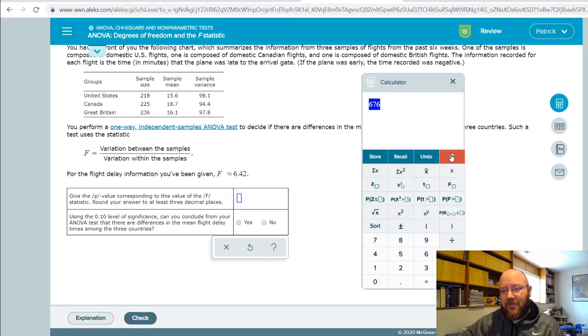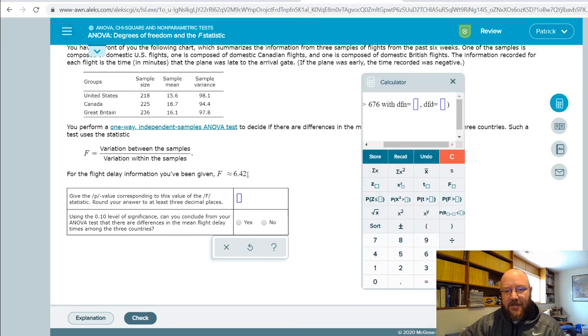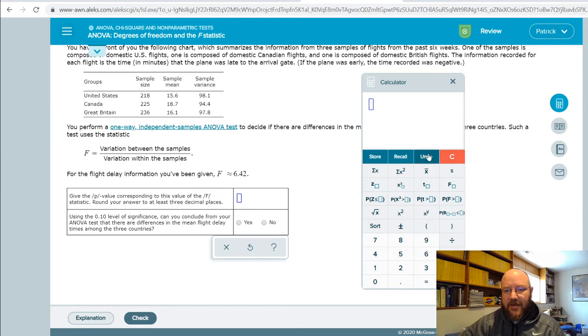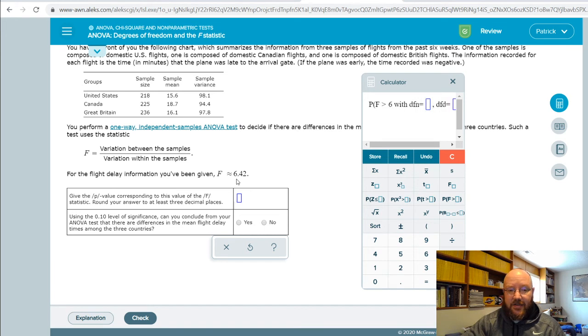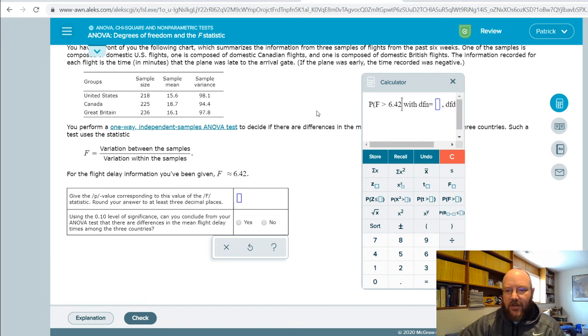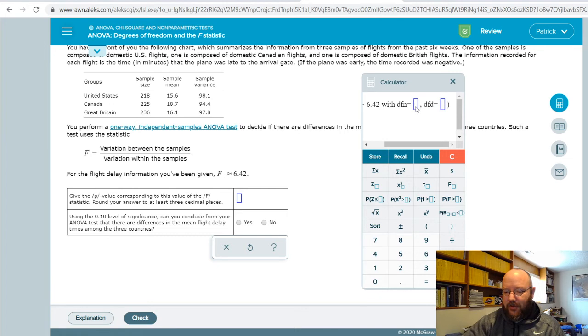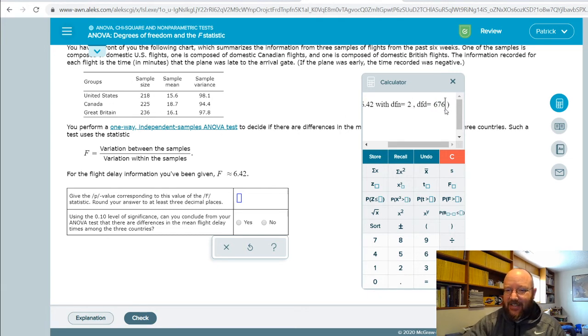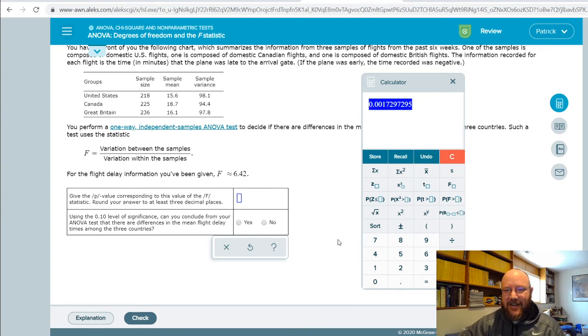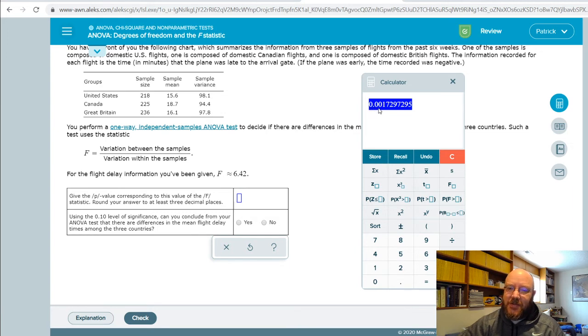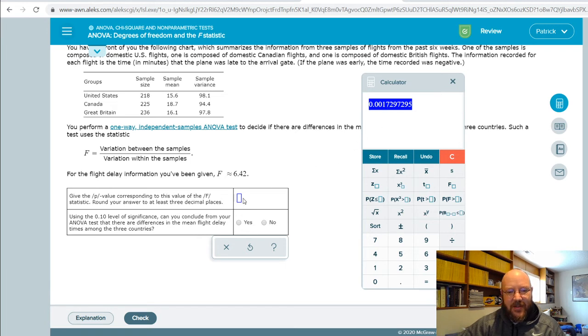Let's take a look at our probability of finding an F-statistic, since it gives us the F-statistic right here. Go ahead and punch this in. F-statistic is 6.42, with two numerator degrees of freedom, and 676 denominator degrees of freedom, hit enter on that one. And we get a p-value that's .001, or .002, so let's go ahead and punch that in here.